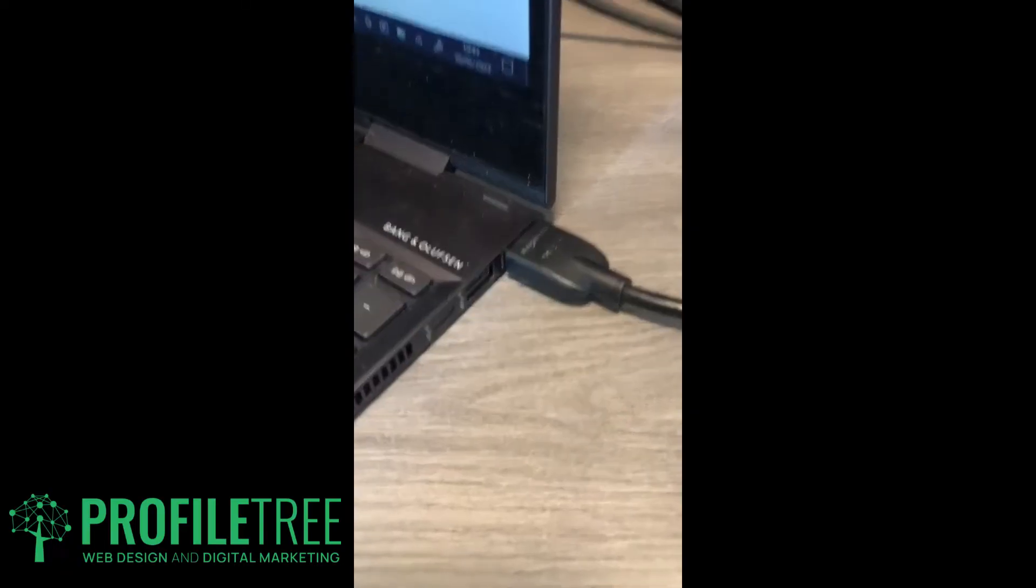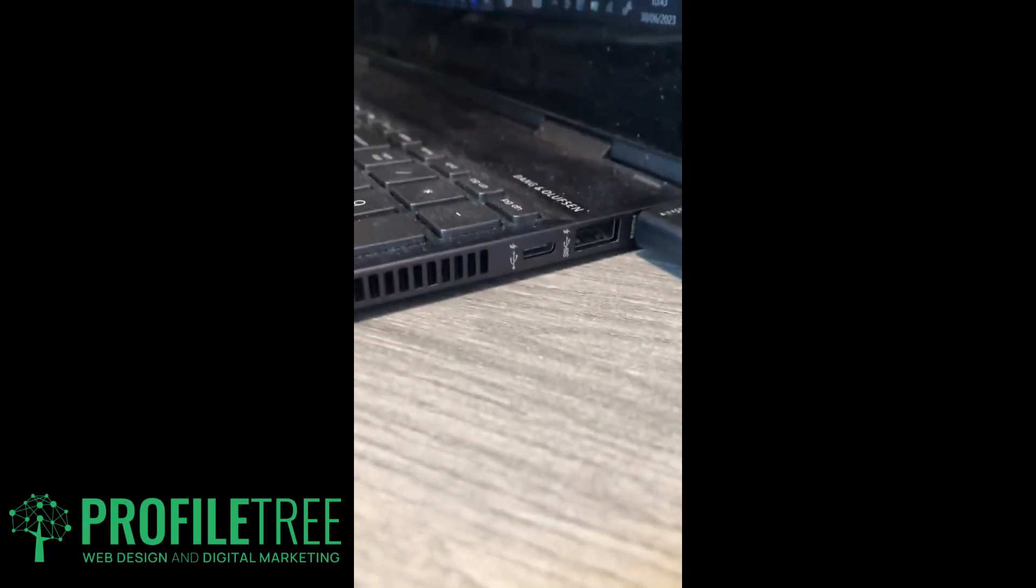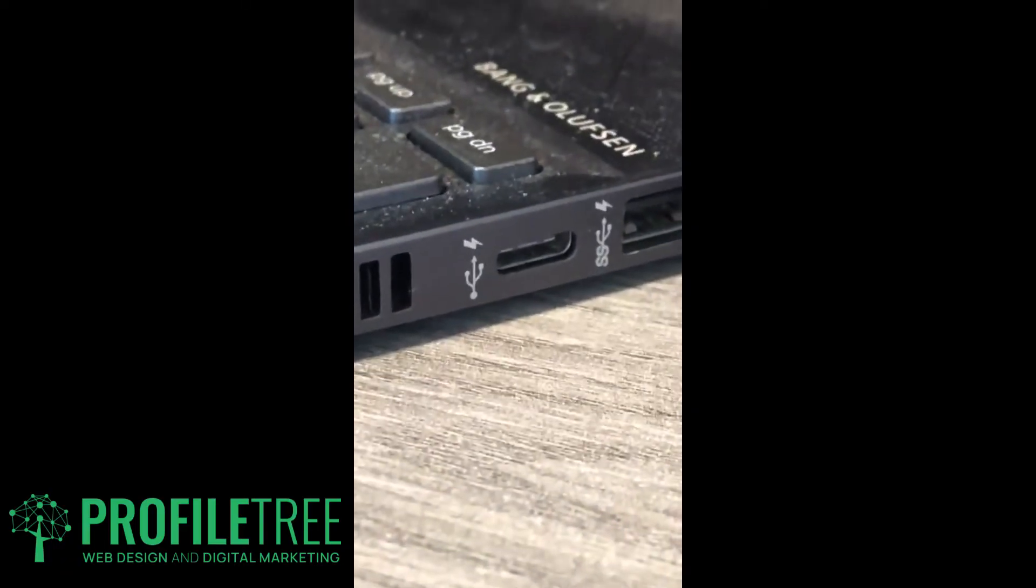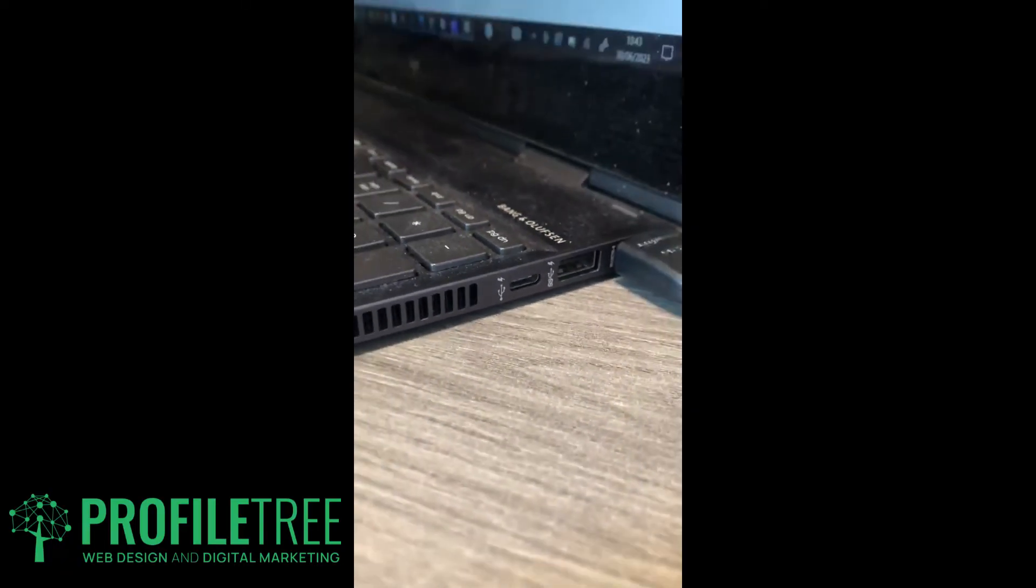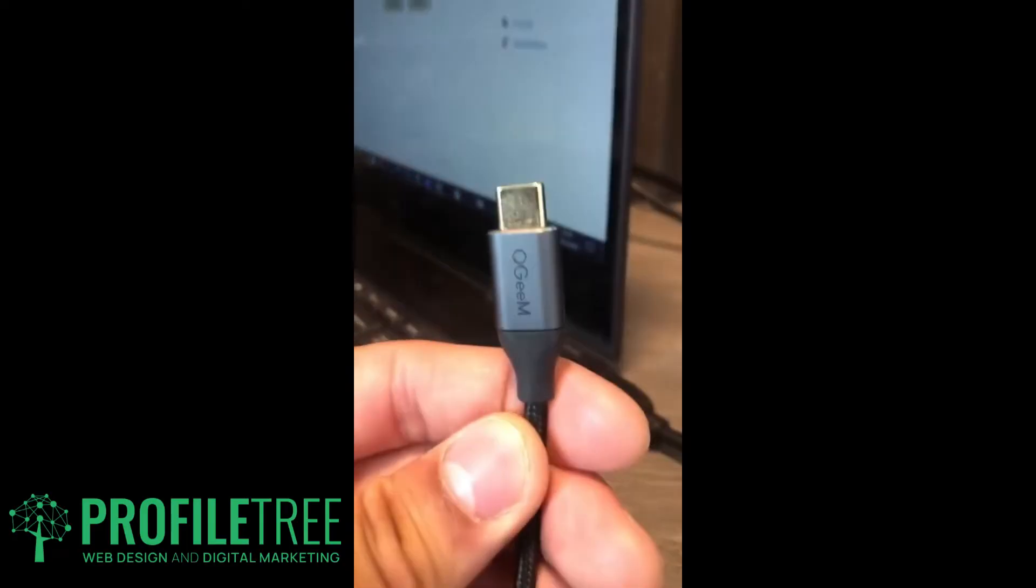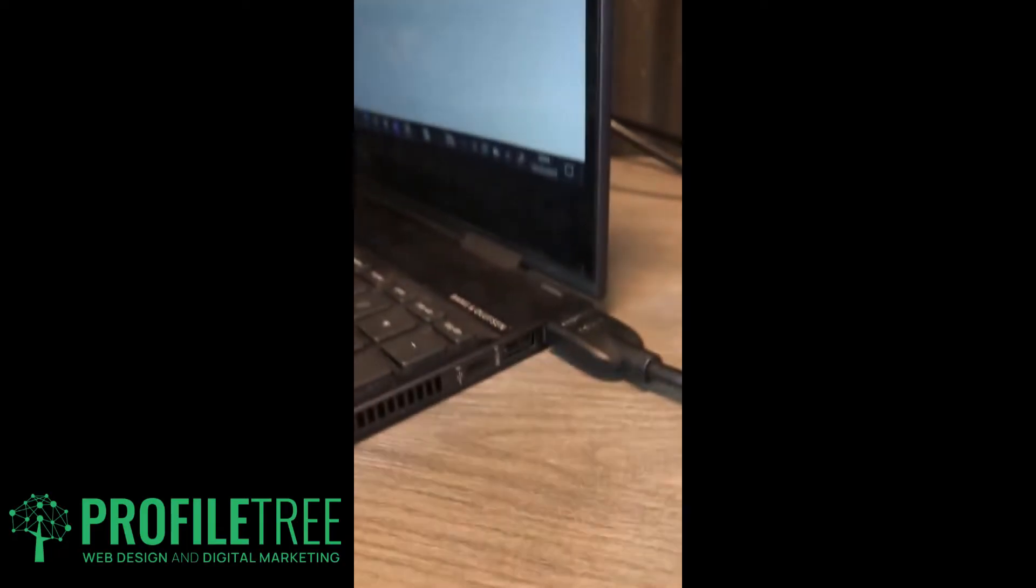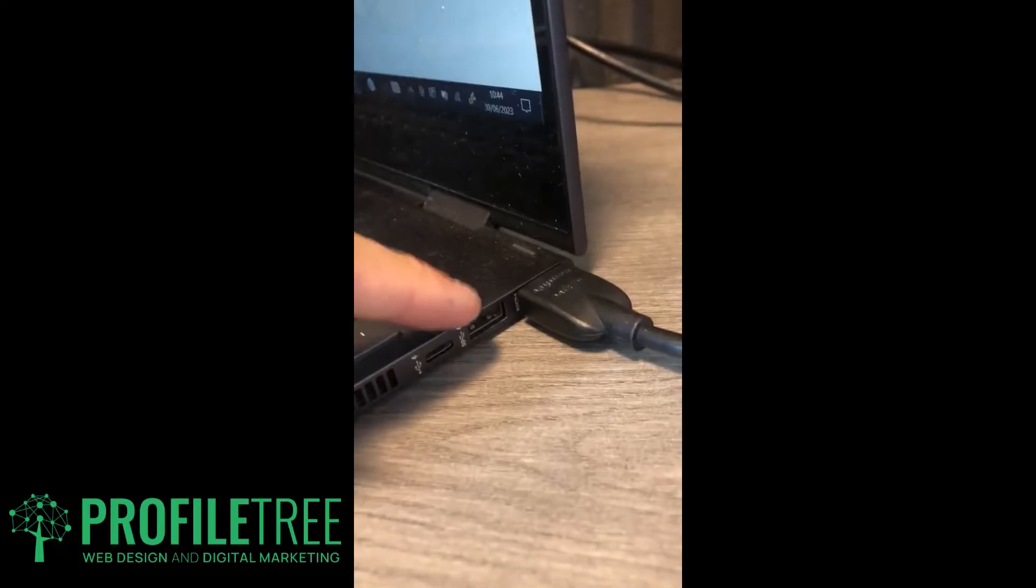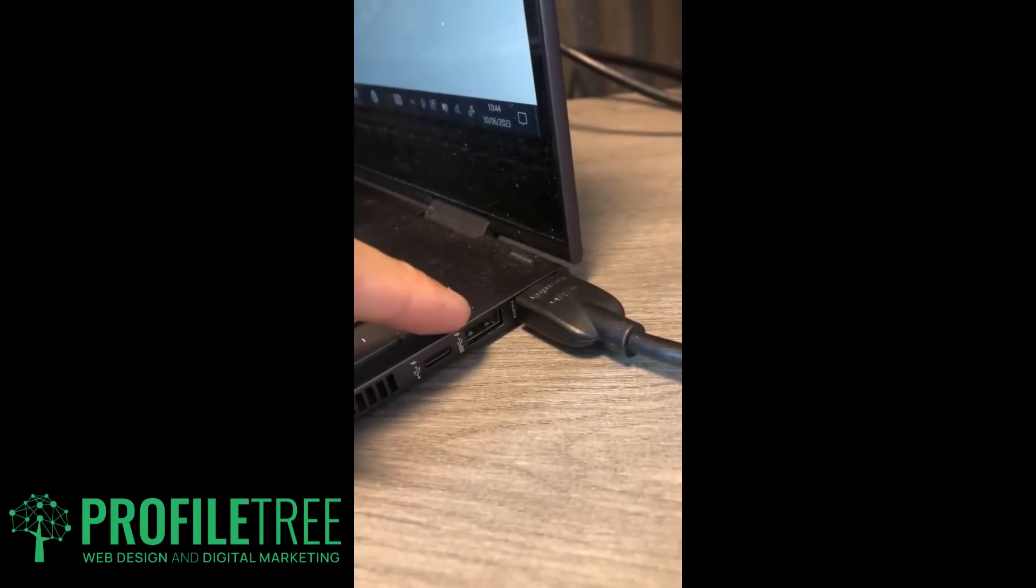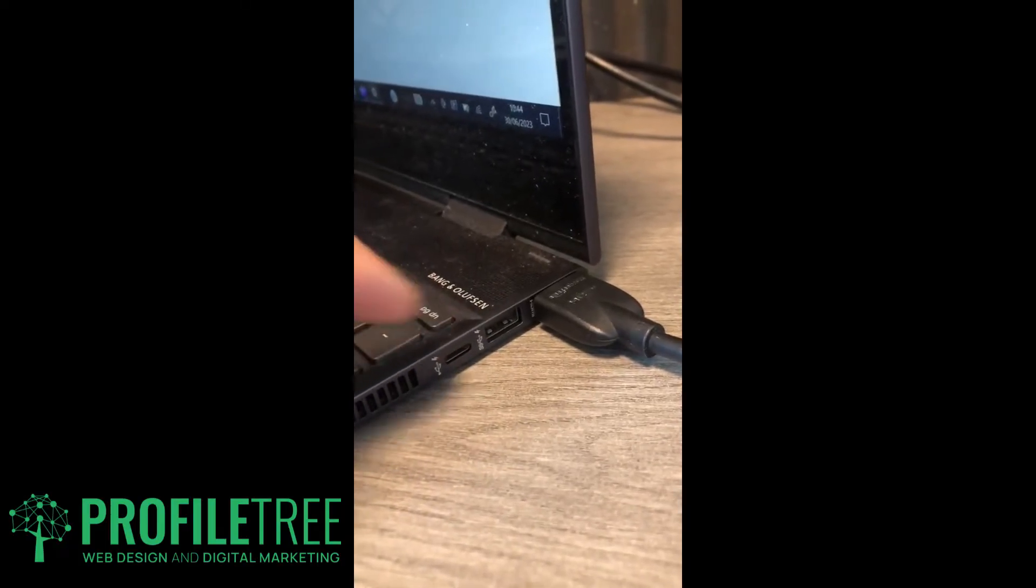You'll see there, there's the USB-C port. Now it doesn't have to be USB-C - you can use the HDMI as well, especially if your computer doesn't have a built-in USB-C port area. What we're going to do is plug it into our USB-C port here.